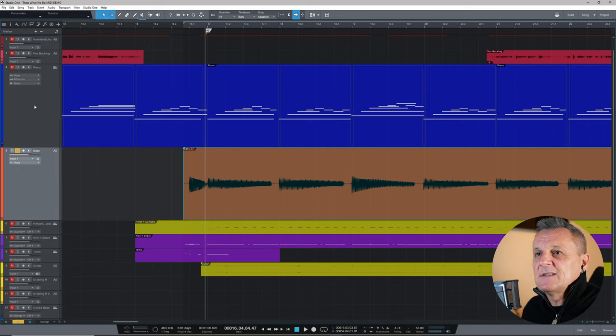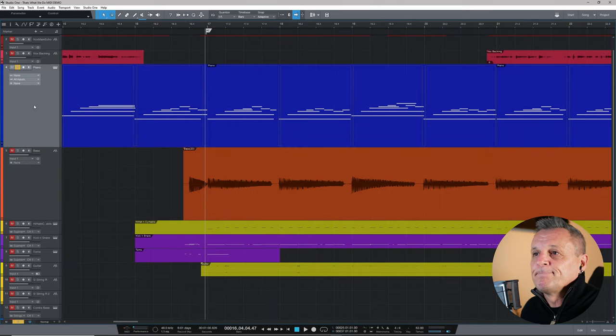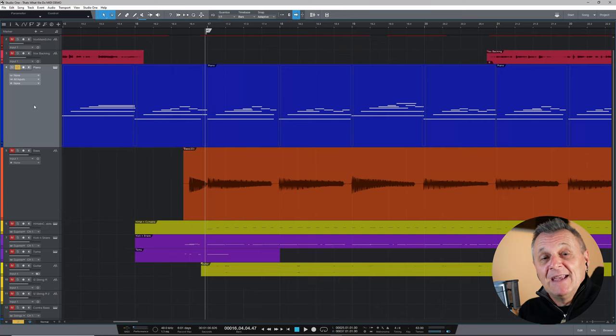Those are the two types of things you can record in Studio One: MIDI and audio. If I press play, you can hear that bass guitar, and you can see the waveform — we've recorded the actual sound of the instrument, much like recording to tape. But with the MIDI track, if I go to the piano and click play, that is the sound of silence, because MIDI itself makes no sound.